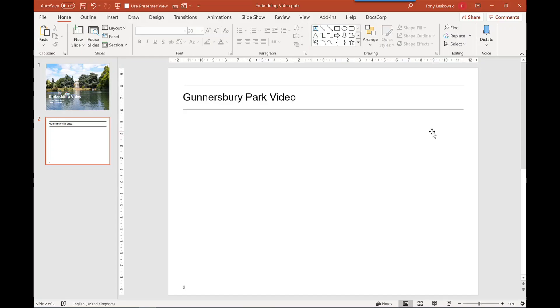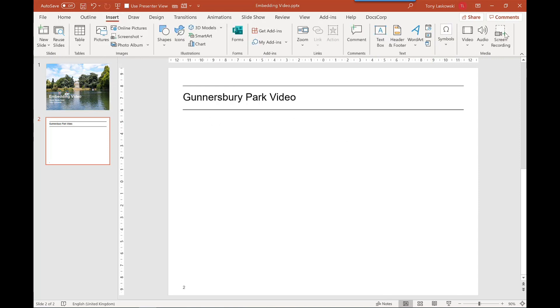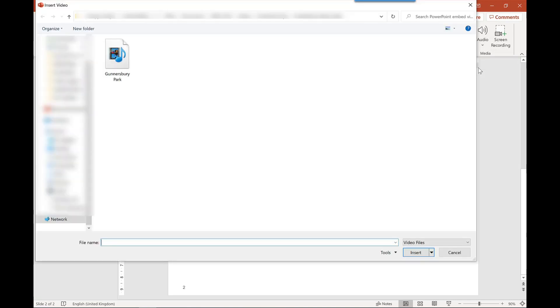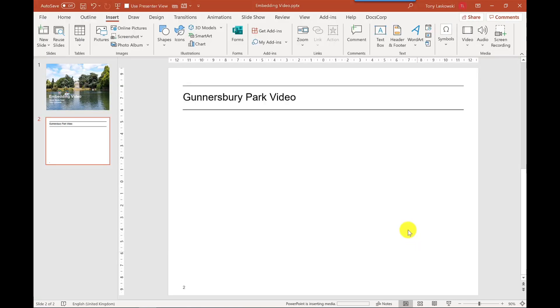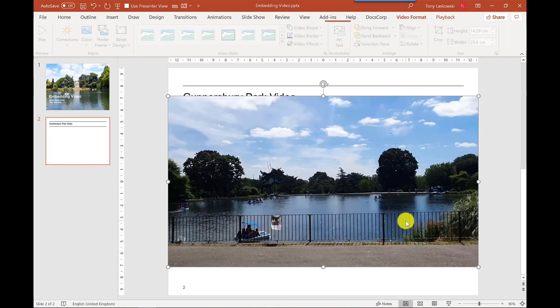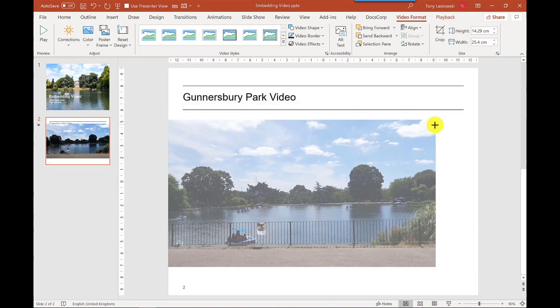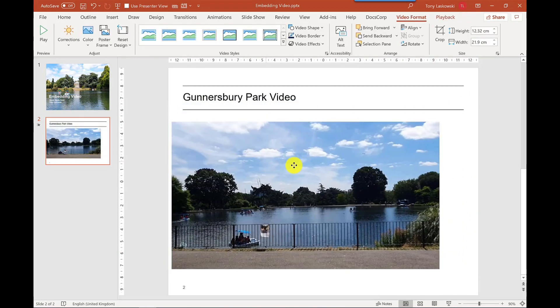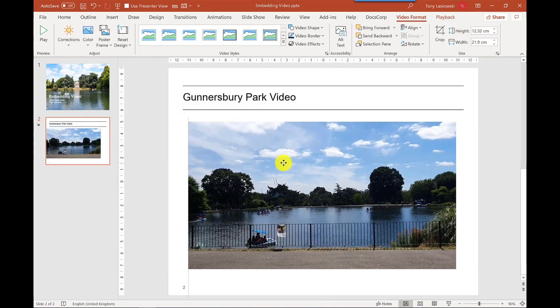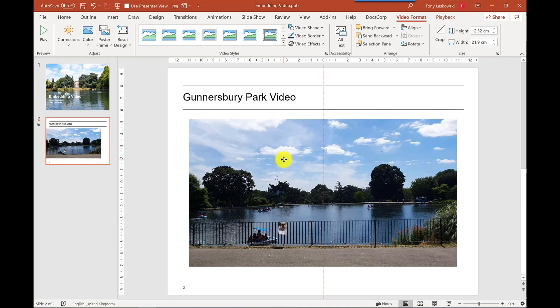Okay so let's start by embedding our video into the presentation. Now you would do this before you start your meeting. So we go to insert video and video on my PC. Select the video, click insert. You can resize this video to fit how you want to. Let's just do that.